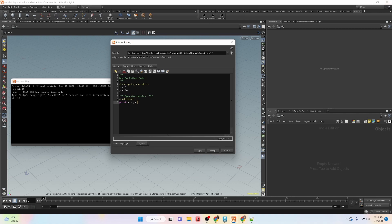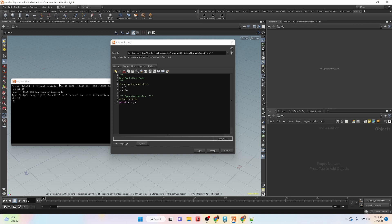We can also take a look at subtraction. If we apply this and run the tool, you'll see that we get negative 5. So 5 take away 10 is negative 5.